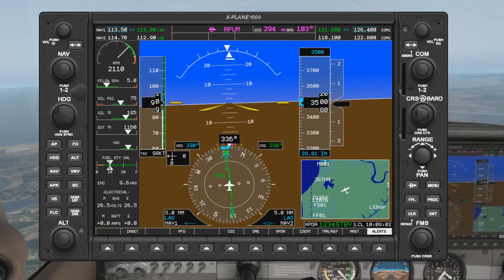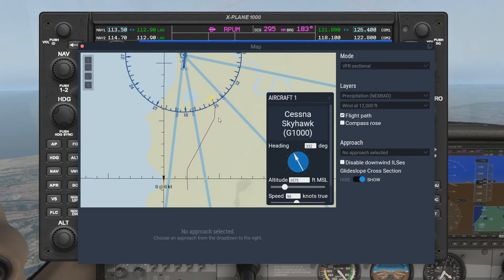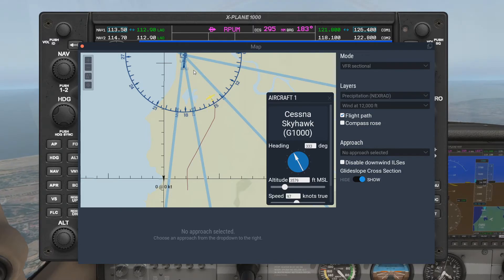If you look at the flight path of this procedure, you can see when we were on our previous radial, when we made the turn, and when we arrived at the target radial.